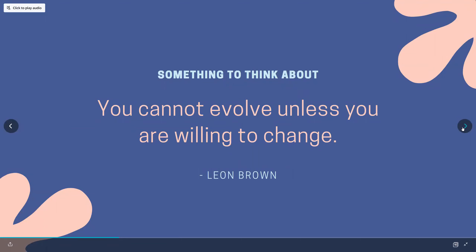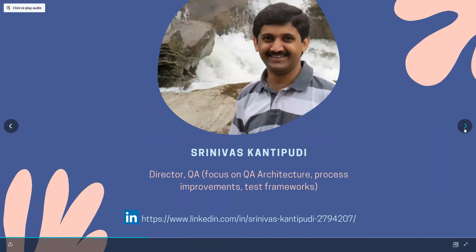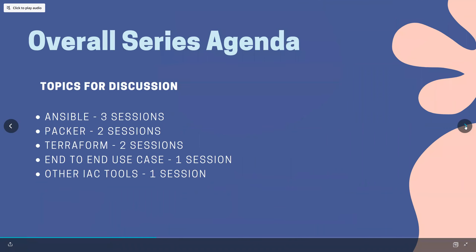His quote: 'You cannot evolve unless you're willing to change.' I've been in QA for a long time. I've tried many other roles, but most of my career is in the testing domain. I like to try out new tools, develop frameworks, try out different frameworks and QA architecture — that's my passion. Overall, this is the agenda for the series: we had one Ansible session, we'll have this session and maybe one or two more, then we'll go into Packer, Terraform, and the whole end-to-end scenarios, plus other IAC tools.